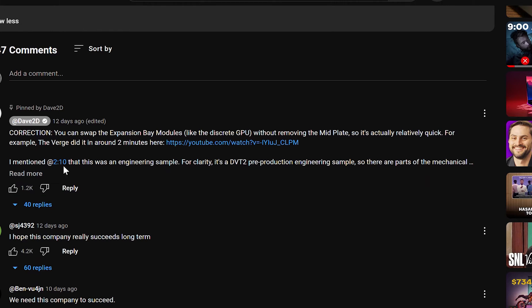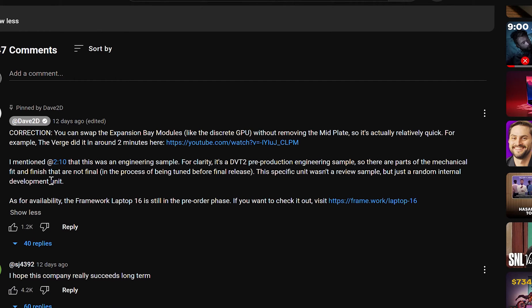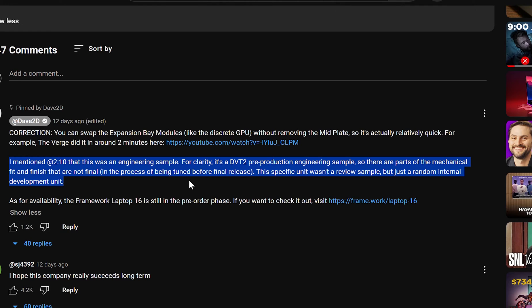Dave did put that in his description that it was a DVT2, so potentially we could see it come out with a better fit and finish. Just looking at the design process, I feel like it's gonna be pretty solid feeling and pretty good quality, based off the Framework 13s that do feel kind of premium.